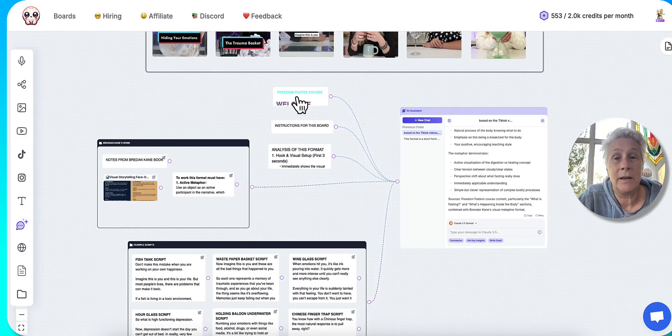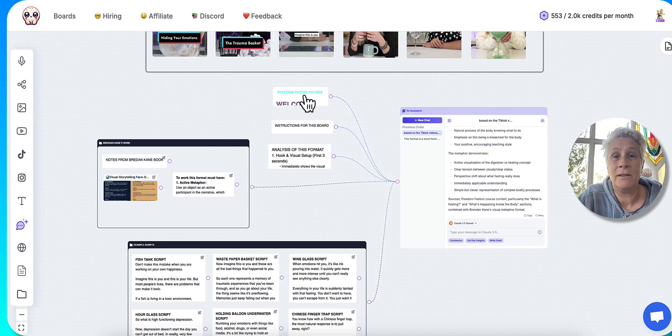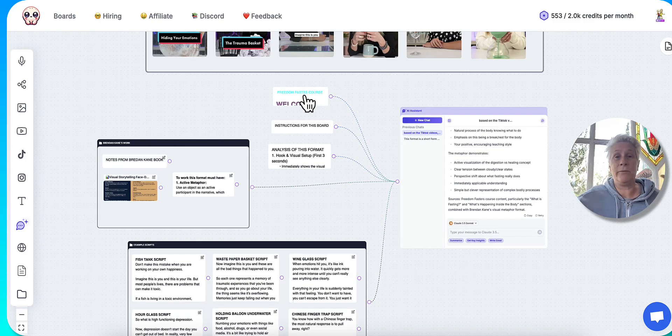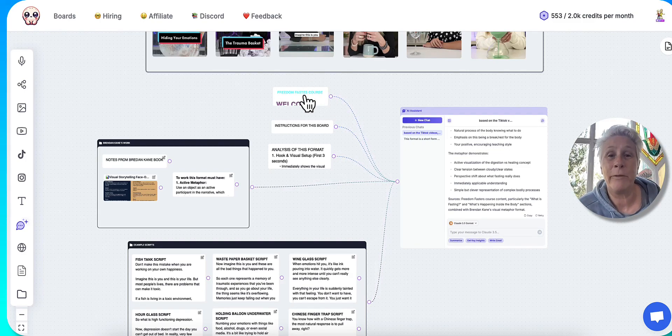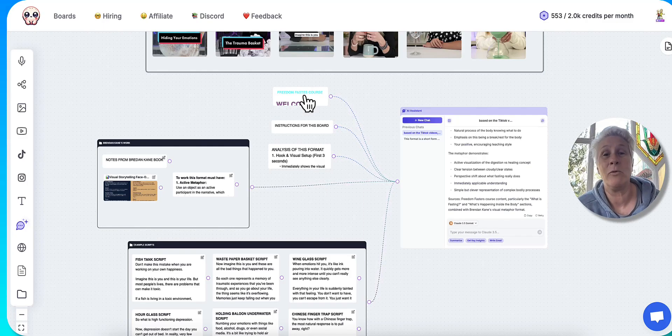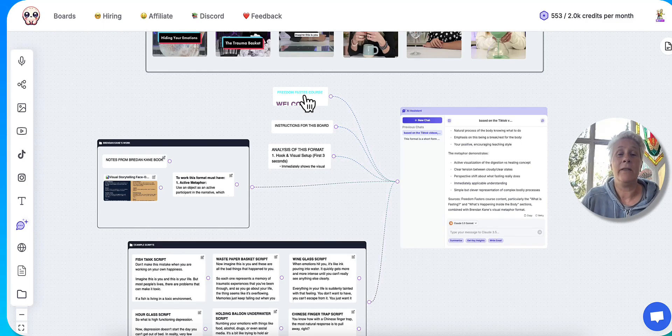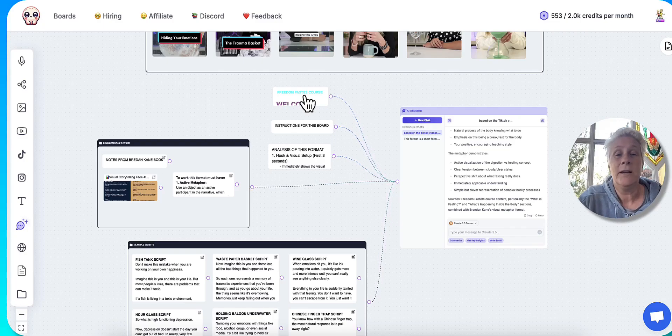Plus, I've got my Freedom Fasters course. So this is my content. And obviously, there's different types of water fasts, and there's different ways to do water fasting. But I have my particular way of doing water fasting. And I want to make videos about that way and that methodology.